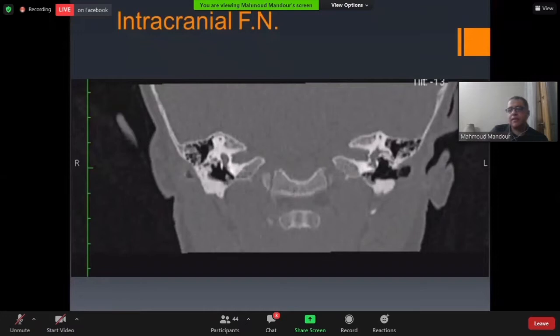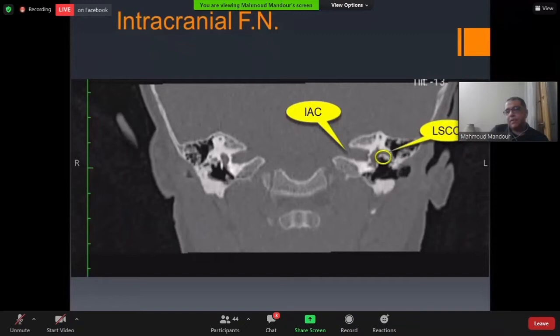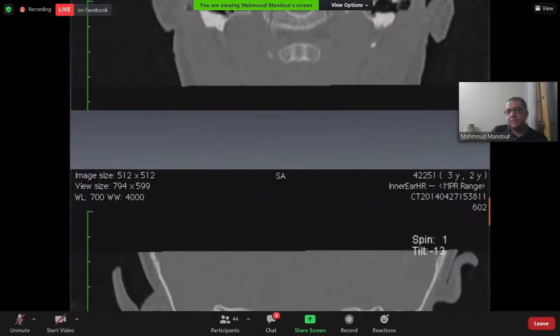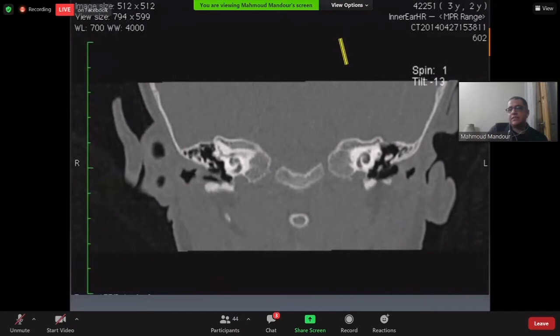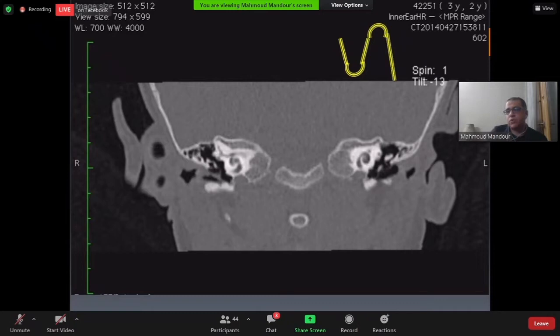Moving anteriorly in the coronal cut of the IAC, we find the lateral semicircular canal and the tympanic segment of the facial nerve beneath it. As the labyrinthine segment passes anteriorly, it turns and then passes posteriorly as the tympanic segment, before making the second genu and passing inferiorly as the mastoid segment.